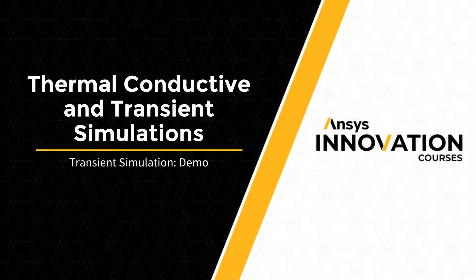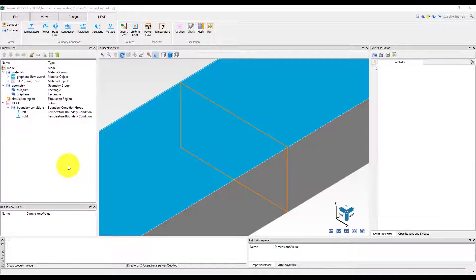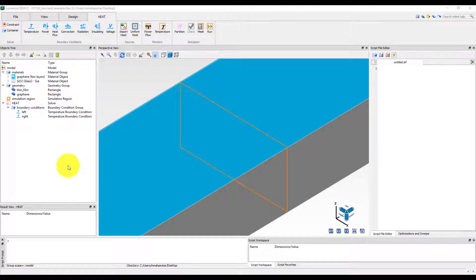In this unit, we will perform a simple transient simulation using the heat solver to simulate the time dependency of temperature in a glass thin film covered with graphene.